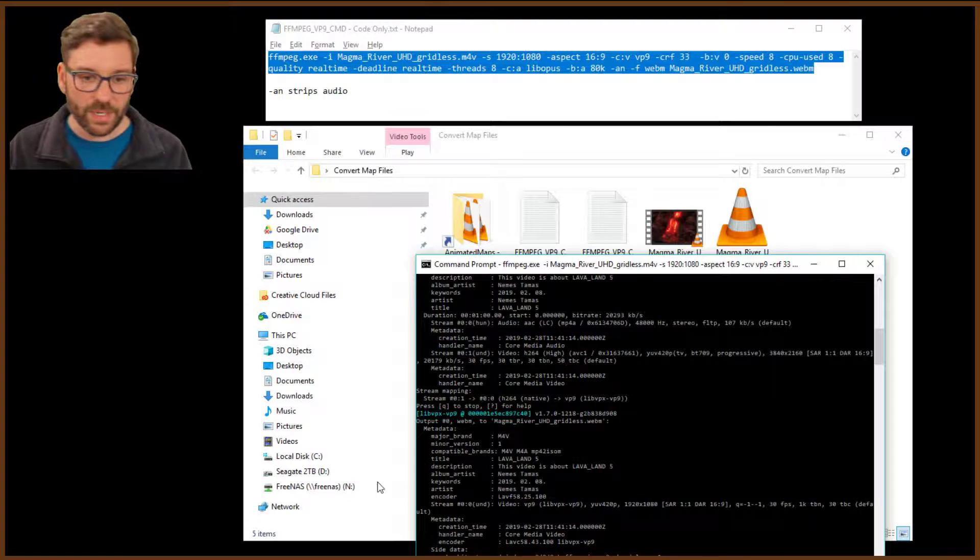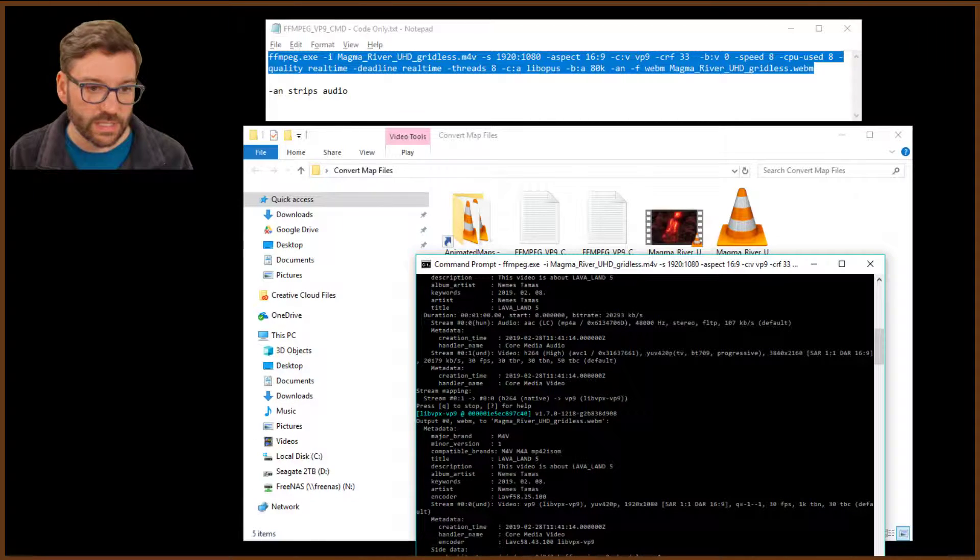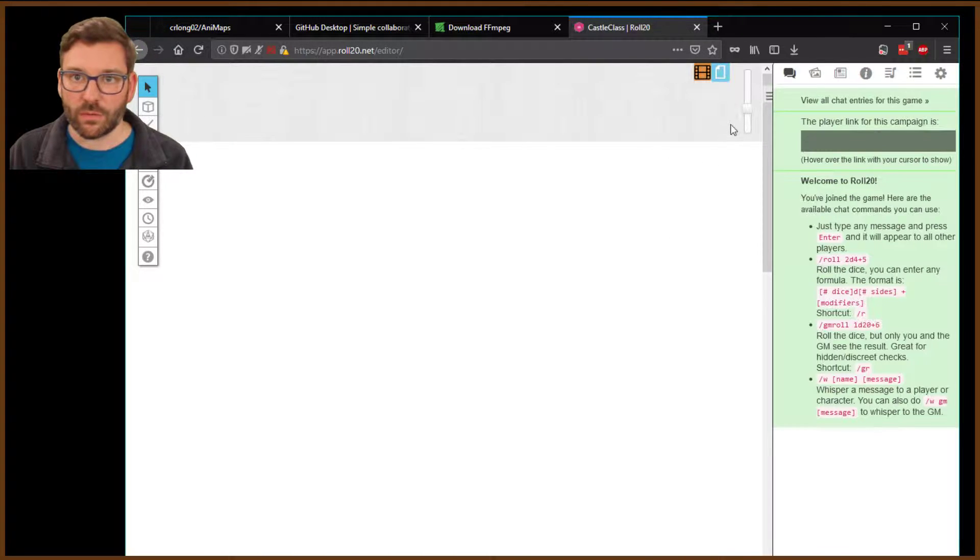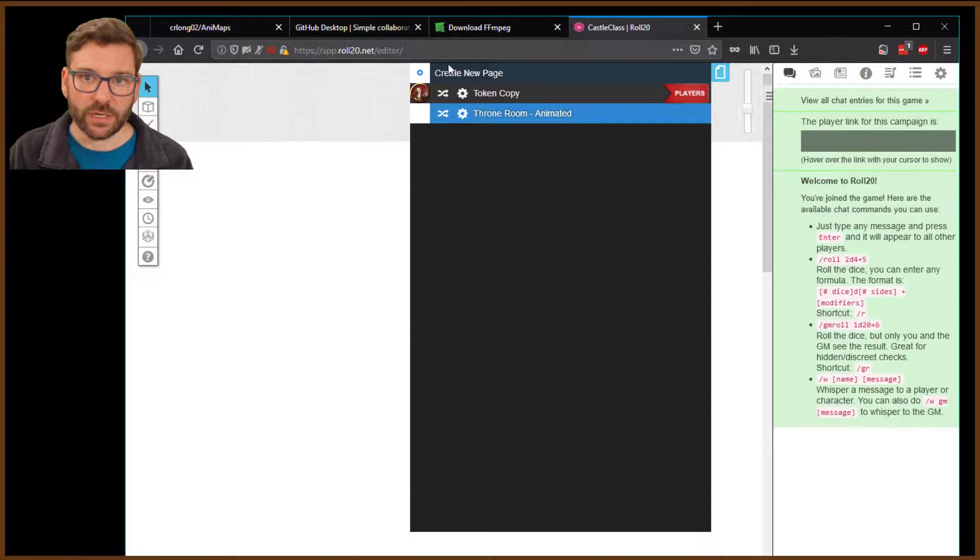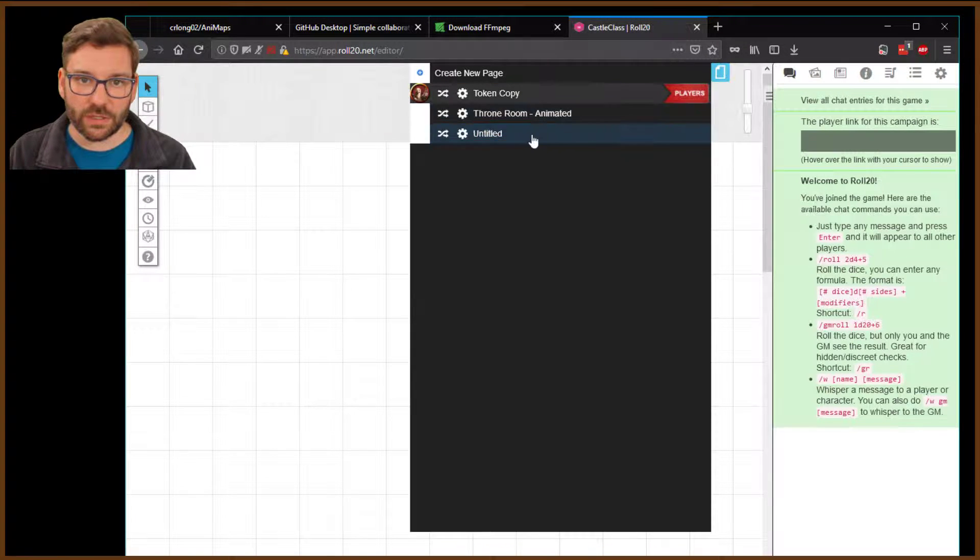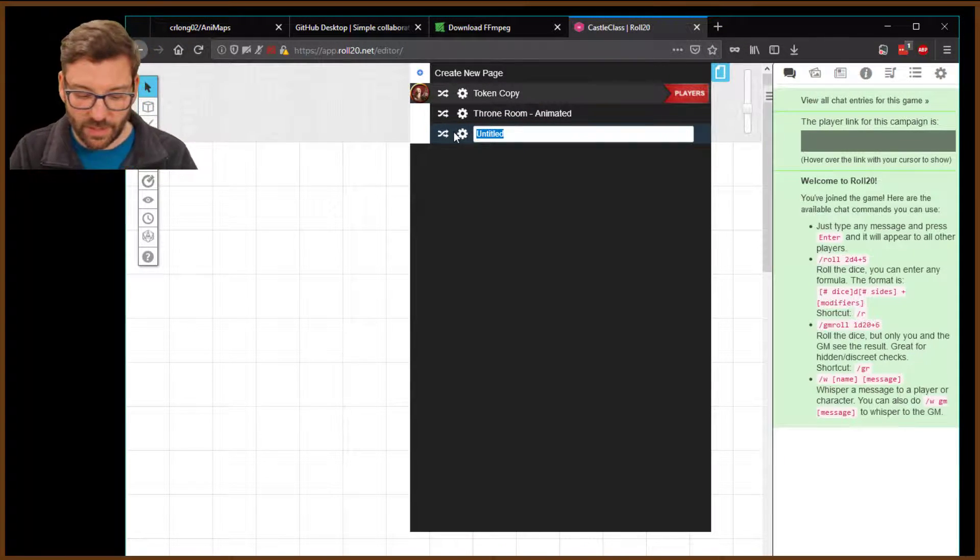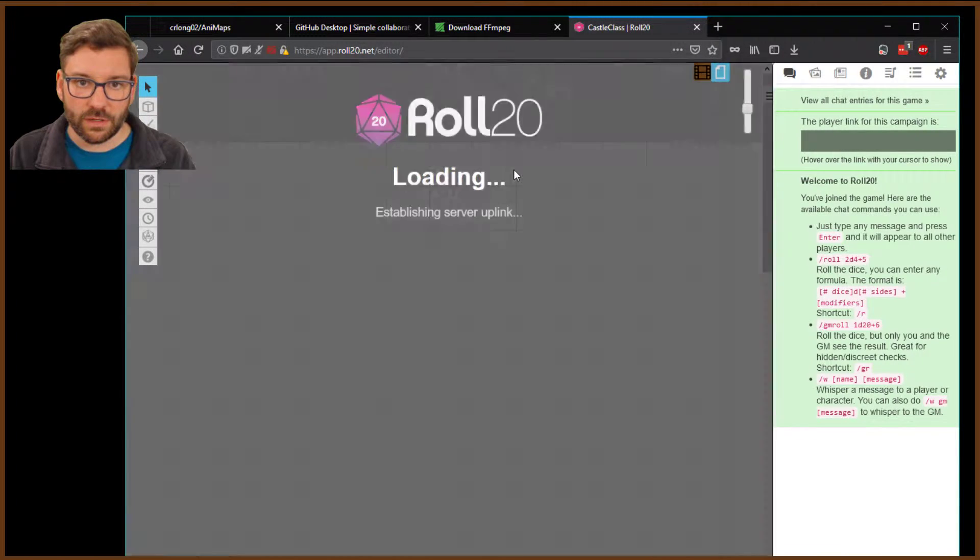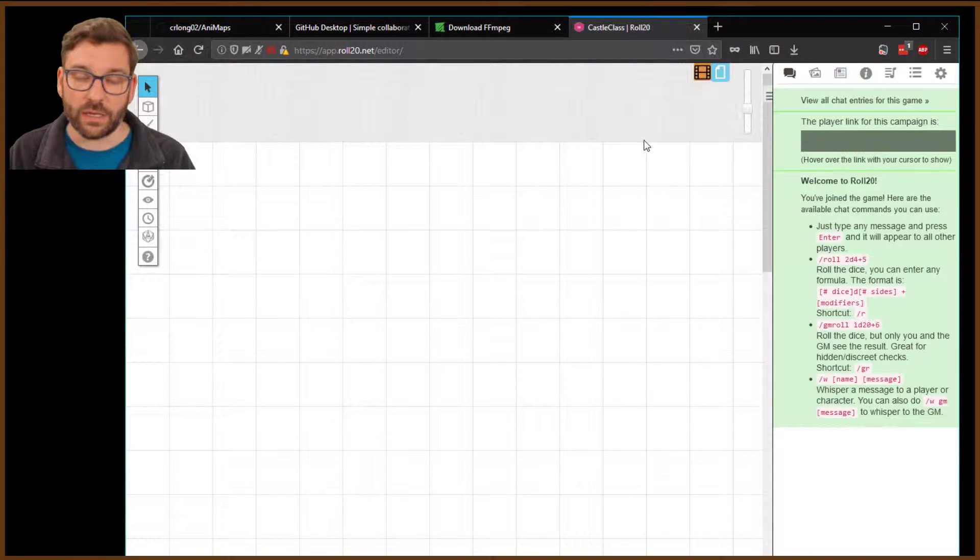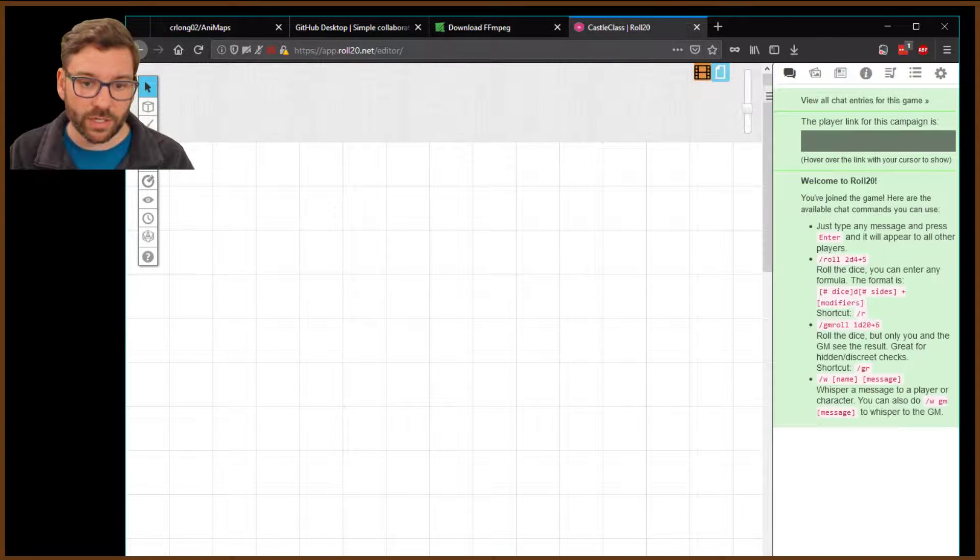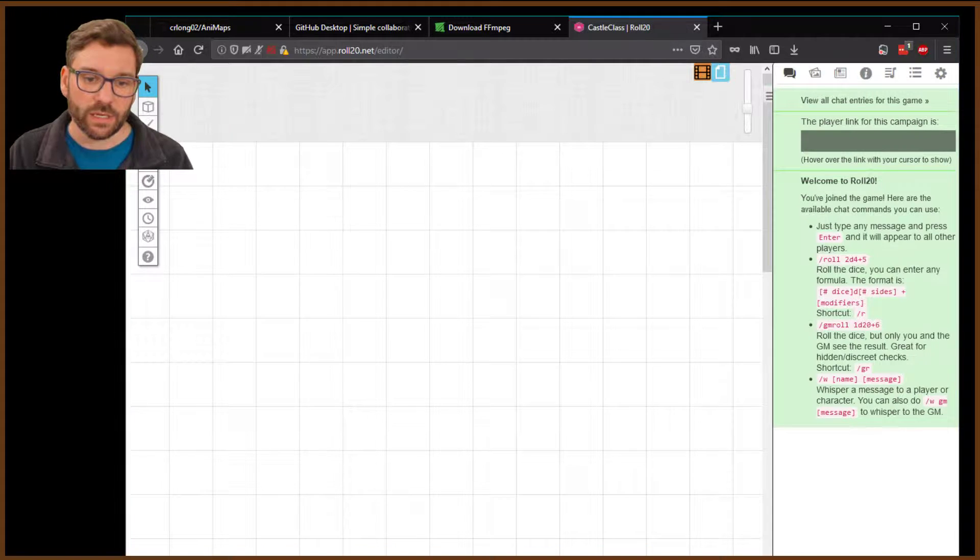While that's happening, let me pull up Roll20, get in here, and we'll have our page ready to go. So we'll have, let's say, let's create a new one here. So we'll create a new page. We'll switch to it. We'll rename it. You can right-click on that to rename it, and we'll call that Lava River. And the file that I had pulled up was a gridless, so I am going to leave the grid on in Roll20. If you have a grid on the video file, you may want to turn it off in Roll20.